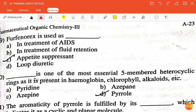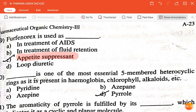The next question is: furfenorex is used as — treatment of AIDS, treatment of fluid retention, appetite suppressant, or loop diuretic? The correct answer is appetite suppressant.